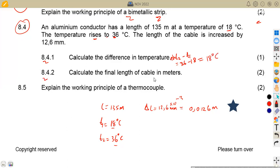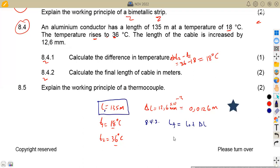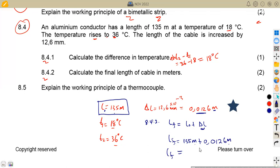Question 8.42: calculate the final length. From your formula sheet, the final length equals the original length plus the change in length. The original length is 135 metres and the change in length is 0.0126 metres. Adding these — making sure both are in metres — gives a final length of 135.0126 metres.